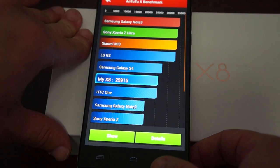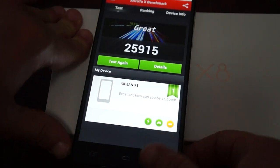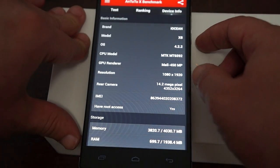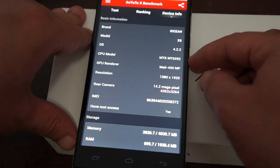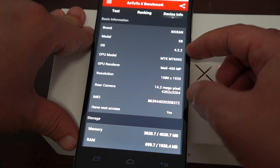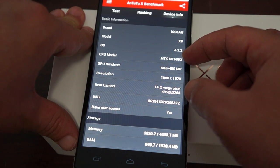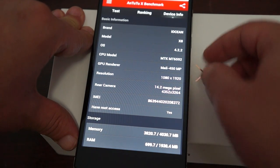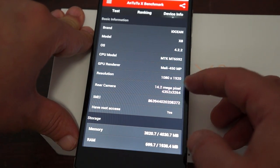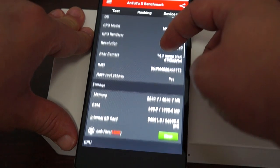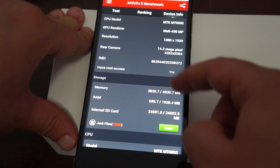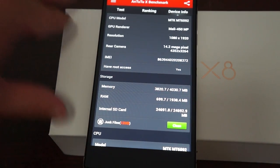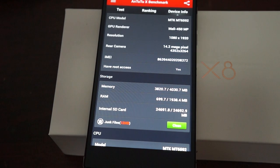Let's check out the device info. It's an iOcean X8 powered by MTK6592 CPU, 14.2 megapixel camera on the back. It does have root access, but that does not mean it comes rooted.